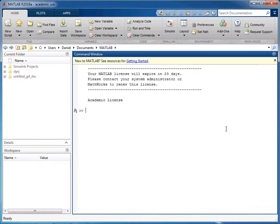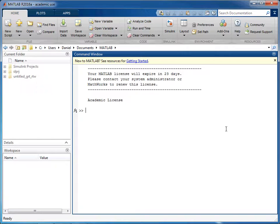In this screencast I'll show you how to start the Simulink simulation environment and set the working directory.